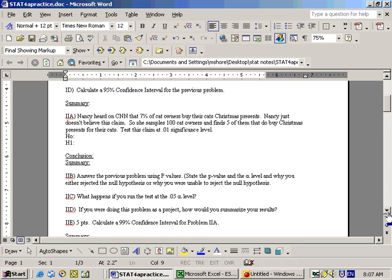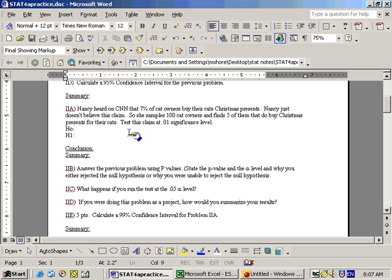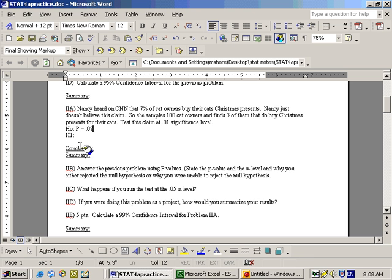Problem 2 says Nancy heard a claim on CNN that 7% of cat owners buy their cat Christmas presents. Nancy just doesn't believe this claim — she thinks it's not equal to 7%. So the null hypothesis would be that P equals 0.07, and the alternate hypothesis would be that P does not equal 0.07.